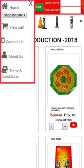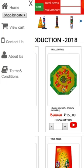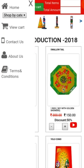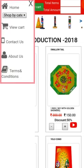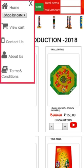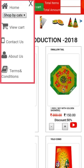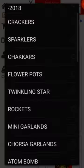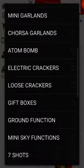If you click the menu icon, you can see: home, sort by category, view cart, contact us, about us, and terms and conditions.